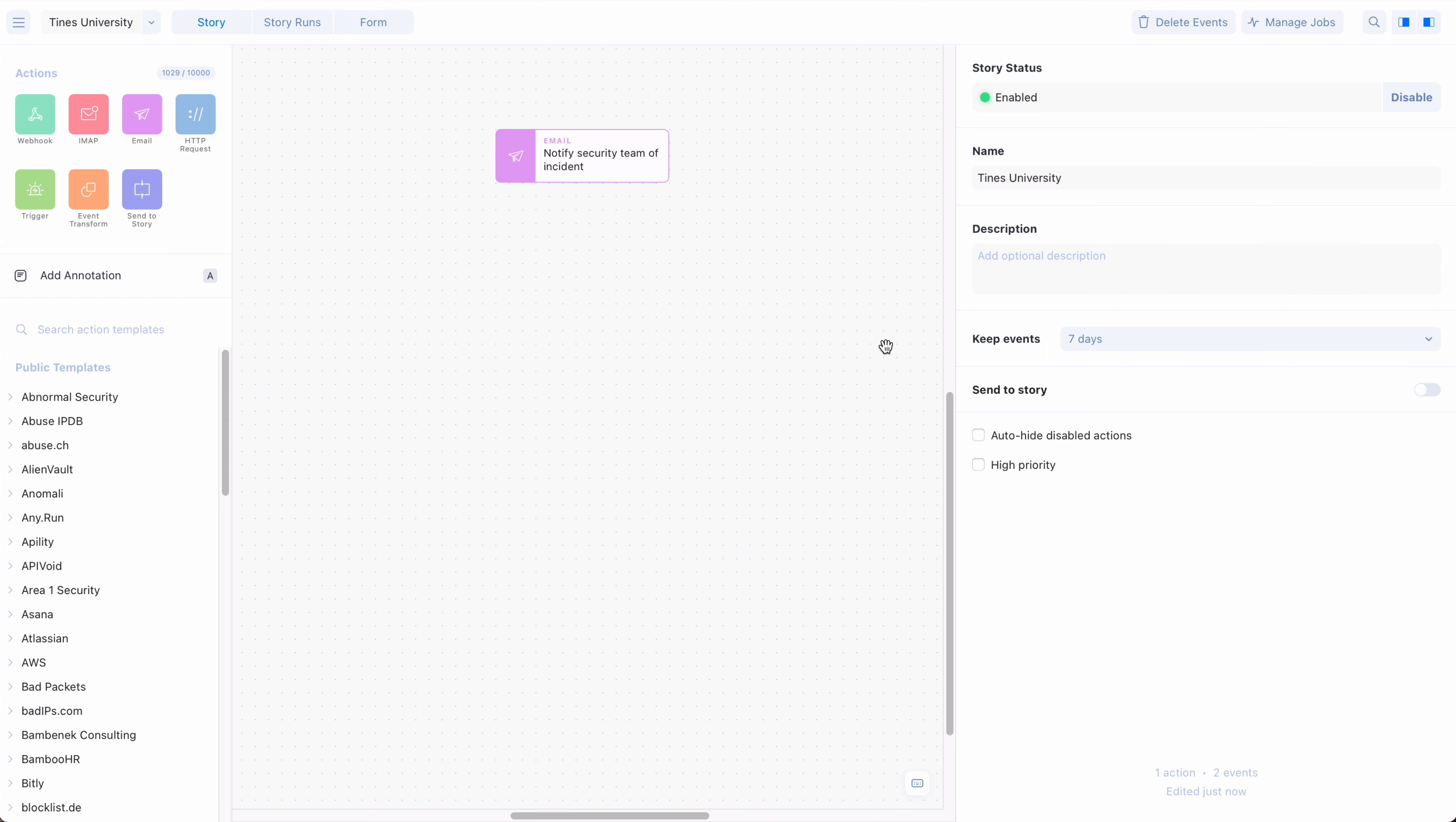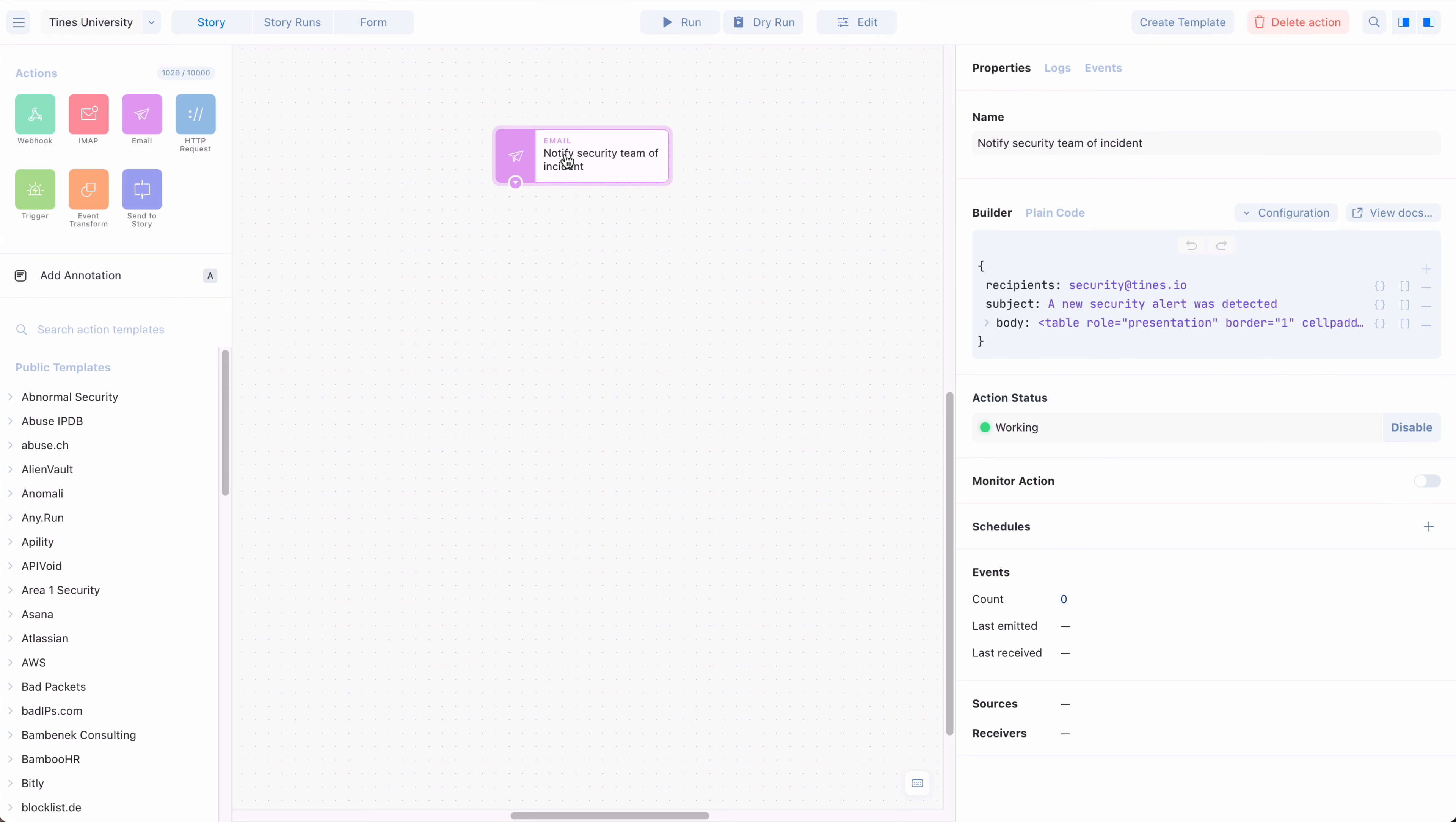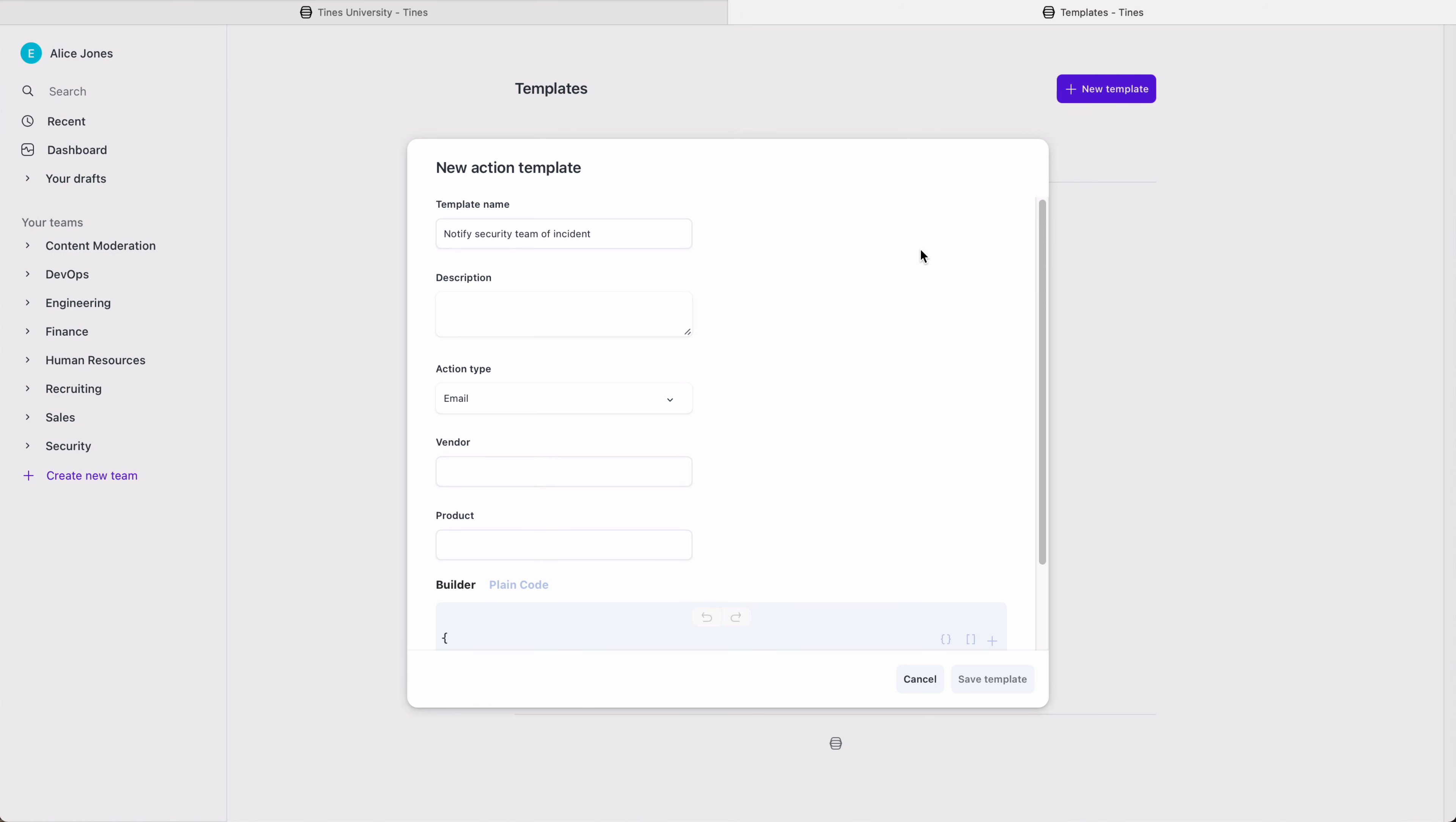To create your own private template, locate an existing action, and in the toolbar, simply click Create Template. Enter information related to the template, and press Save Template.